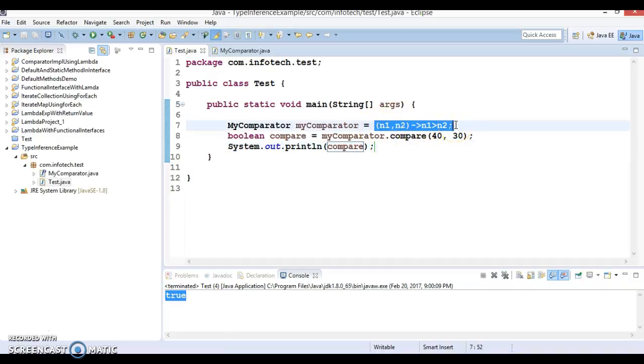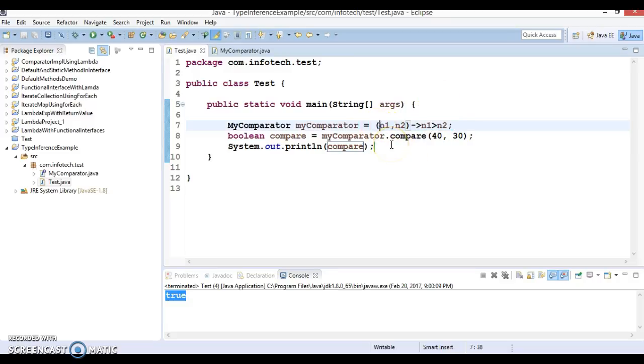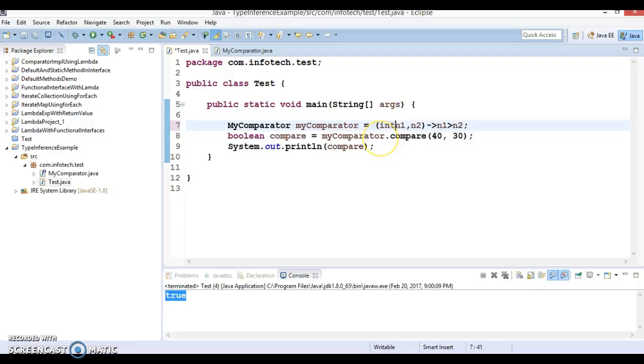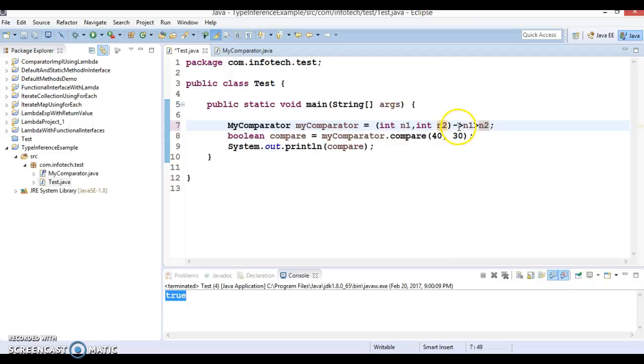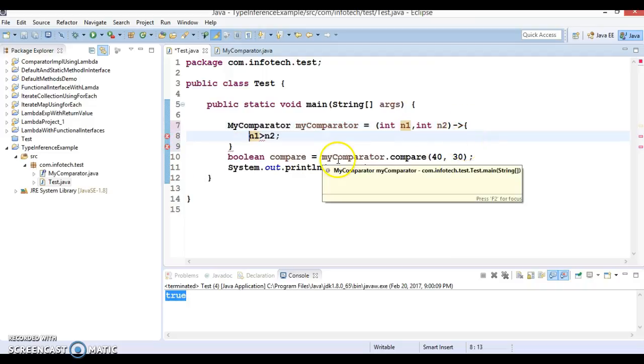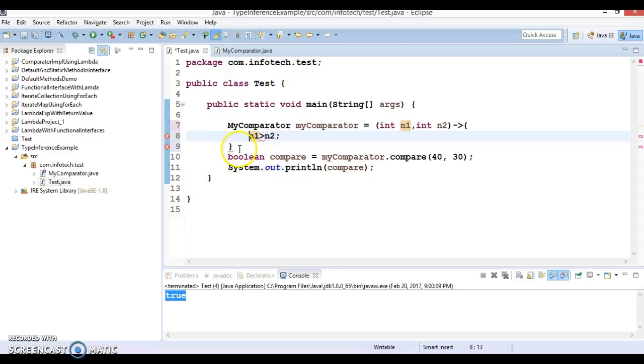And we did not define what's the argument type. We could have defined like this: int, int, and we would have written like this return value as well, and this will work perfectly fine.